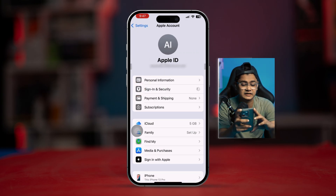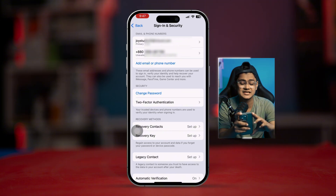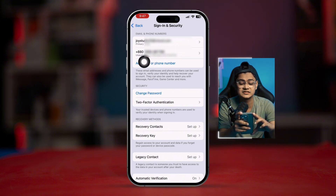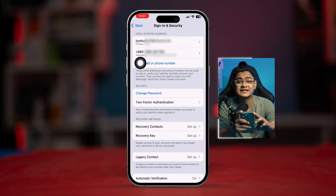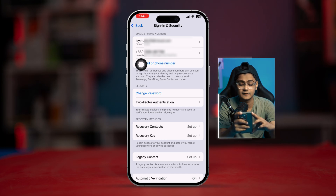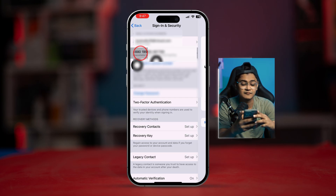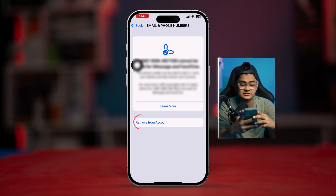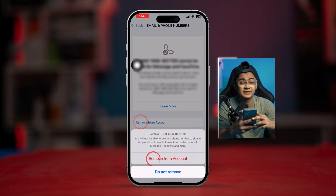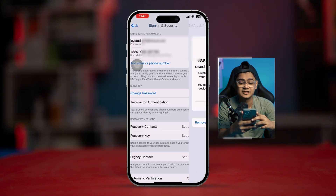Here you can see my phone number — it actually says 'unavailable for iMessage and FaceTime.' If it shows the same thing, select the phone number, tap 'Remove from Account,' and then tap 'Remove from Account' again.